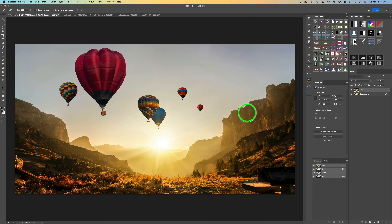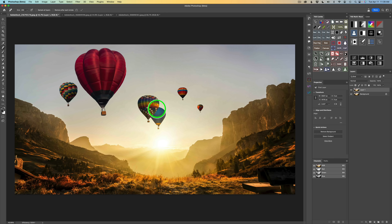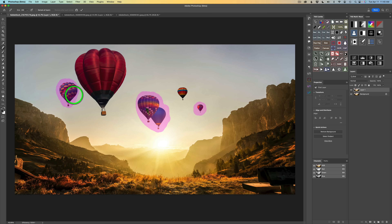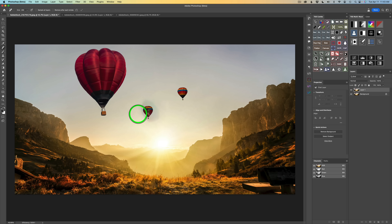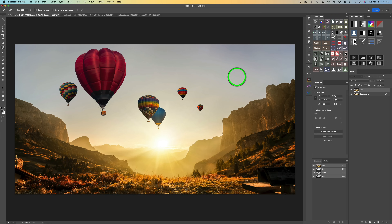Now I have one last example — these balloons. I want to get rid of this balloon, this balloon, and this balloon all at one time. Don't skip ahead because you're going to see a problem, and I'll show you how to get around it. I'm going to paint over these balloons like so. It took my computer about 30 seconds, and look — it's messed up. It put a different balloon there that wasn't even there before. Let me go ahead and undo this.